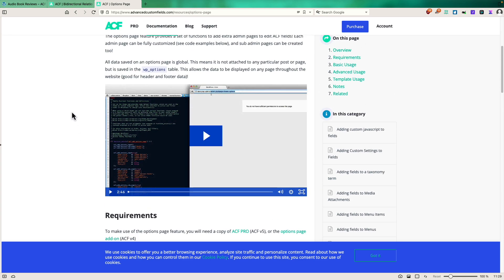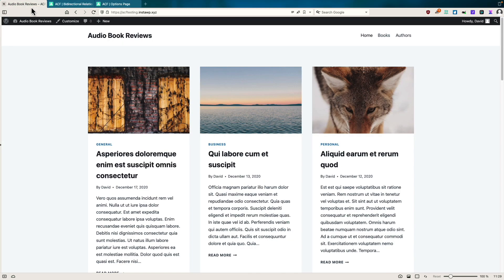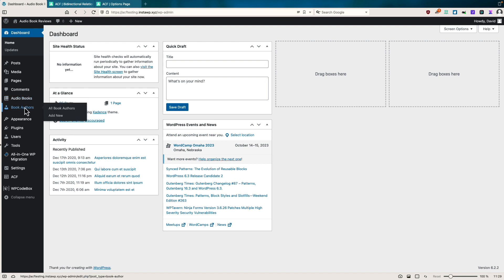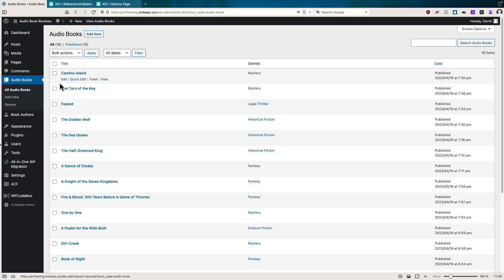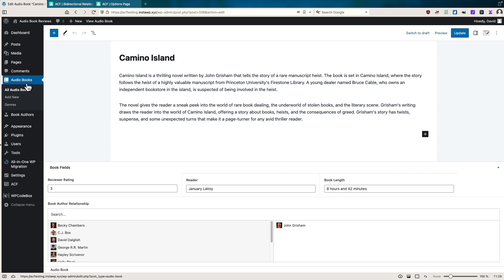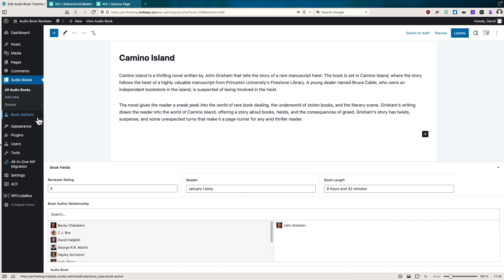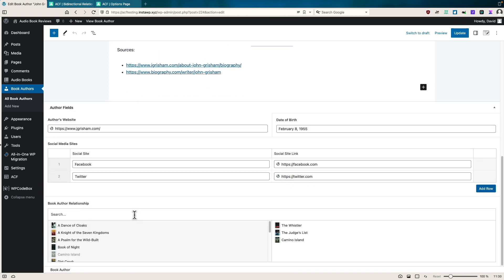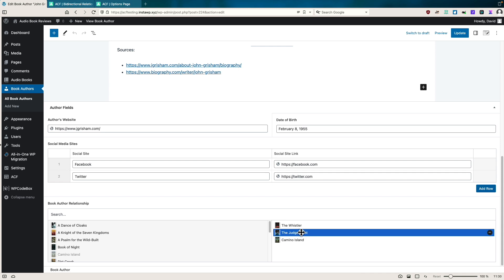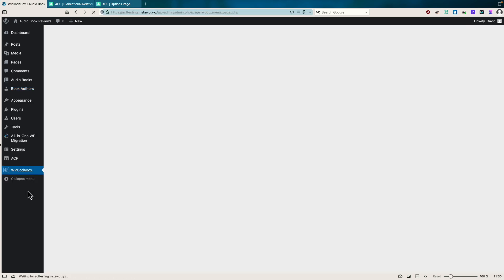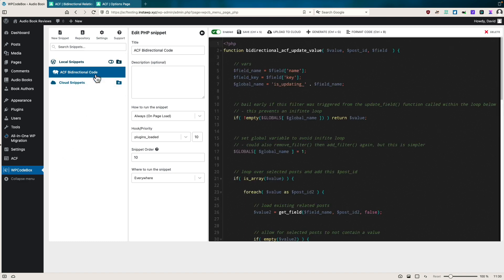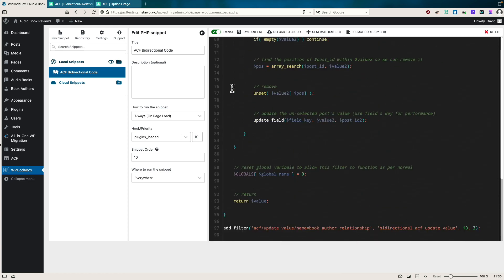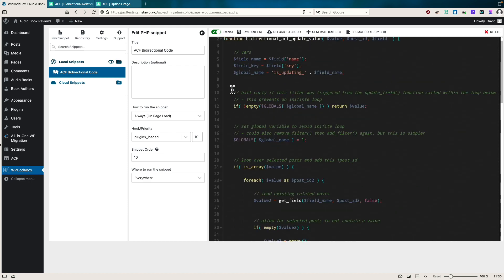So now let's go take a look at a testing site I have here. Let's go to the dashboard. I've got two custom post types, audiobooks and book authors. If we go and look at a record, you'll see that there's a relationship field here where I've picked in the book custom post type, a book author, and it shows up here. The same way, if we go to the book authors, we look at Grisham and we see here is that book, Camino Island. And the way I've enabled this at this point is I have WP code box installed and I have that bi-directional code snippet from the ACF website enabled and that's the way that it's working.